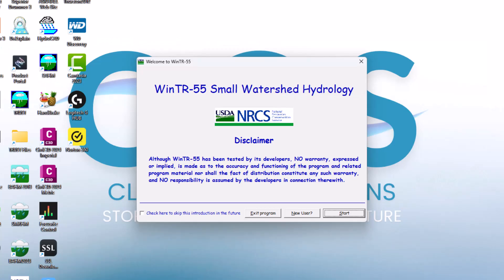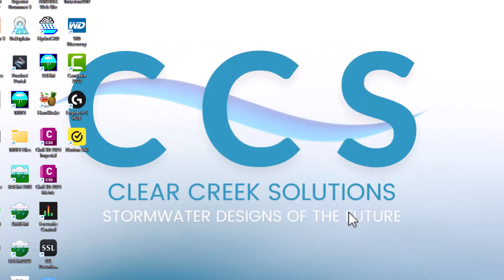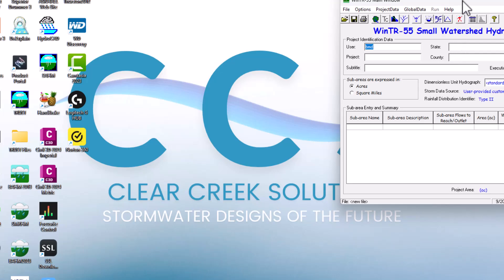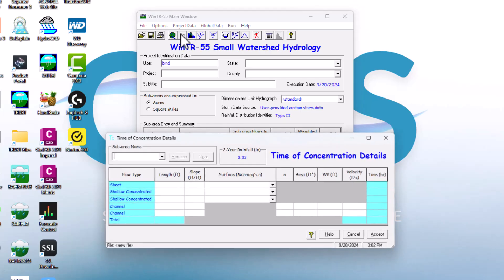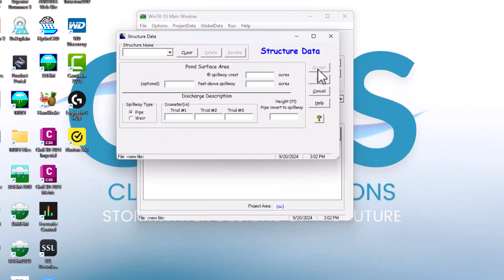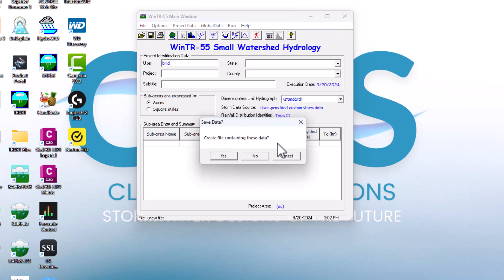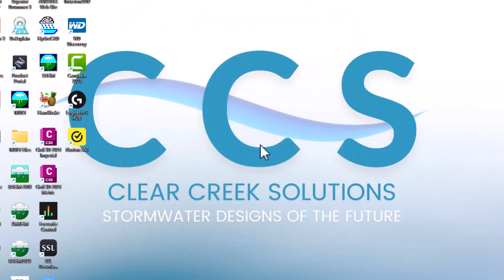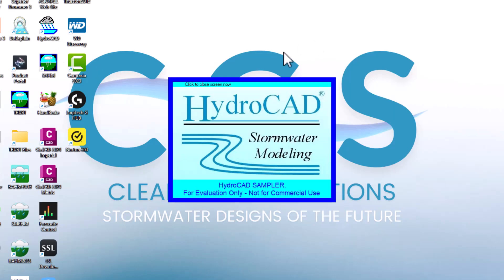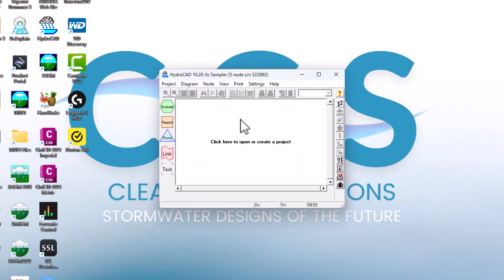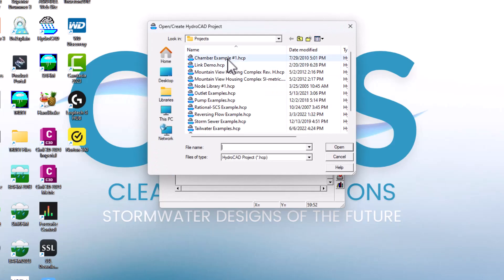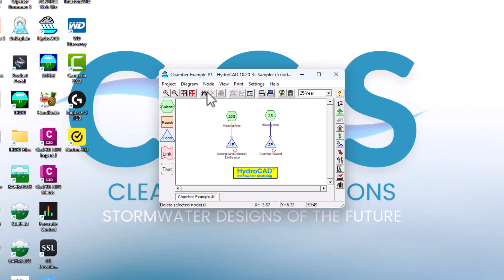Let me show you the softwares. This is Windows TR55 — you can open it up and begin modeling with your land use details, determine the time of concentration, or create a structure. For HydroCAD, there's a free demo or sampler available. I clicked okay to begin a 60-minute session, and you can begin modeling or open up different sample projects such as this chamber example to learn how to use the software, begin creating diagrams, run models, and determine your results.